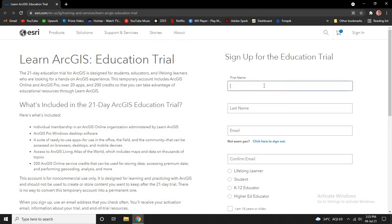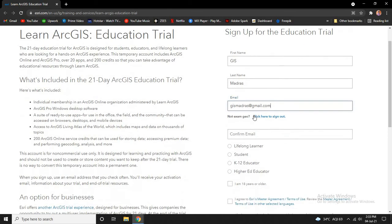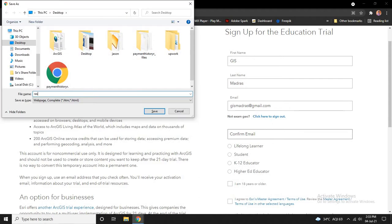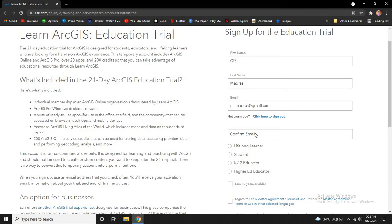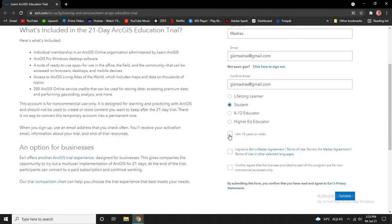After opening the website, let us fill all the contents. Here you see it is asking for lifelong learner, student, K-12, or higher education. Click on student and check on I'm 18 years or older. I agree, and this is optional. If you want, you can check the box.